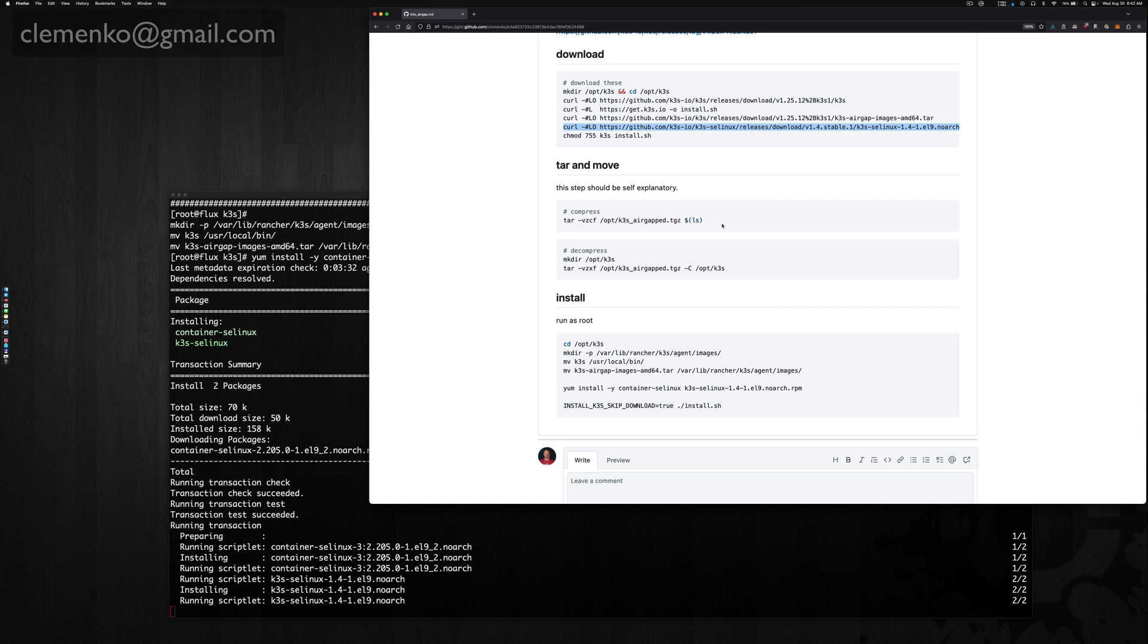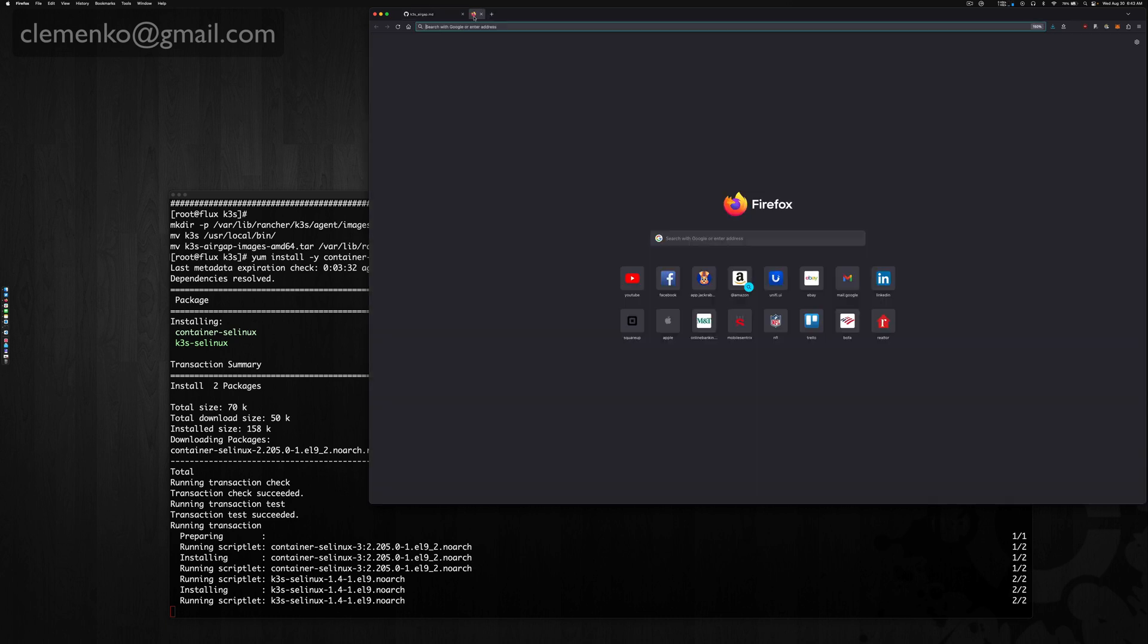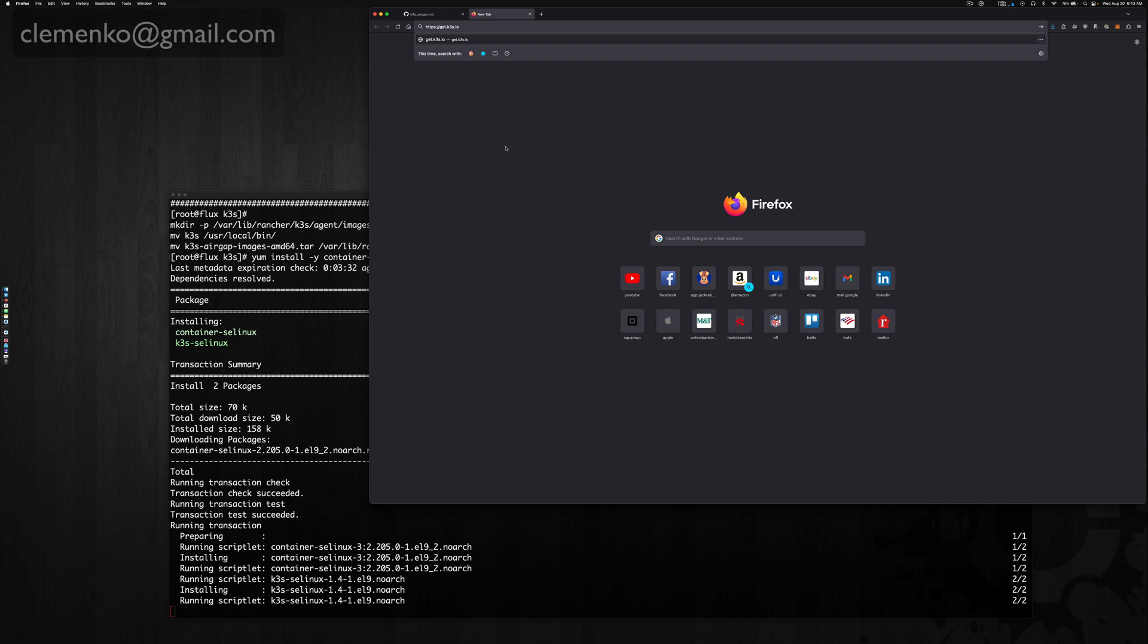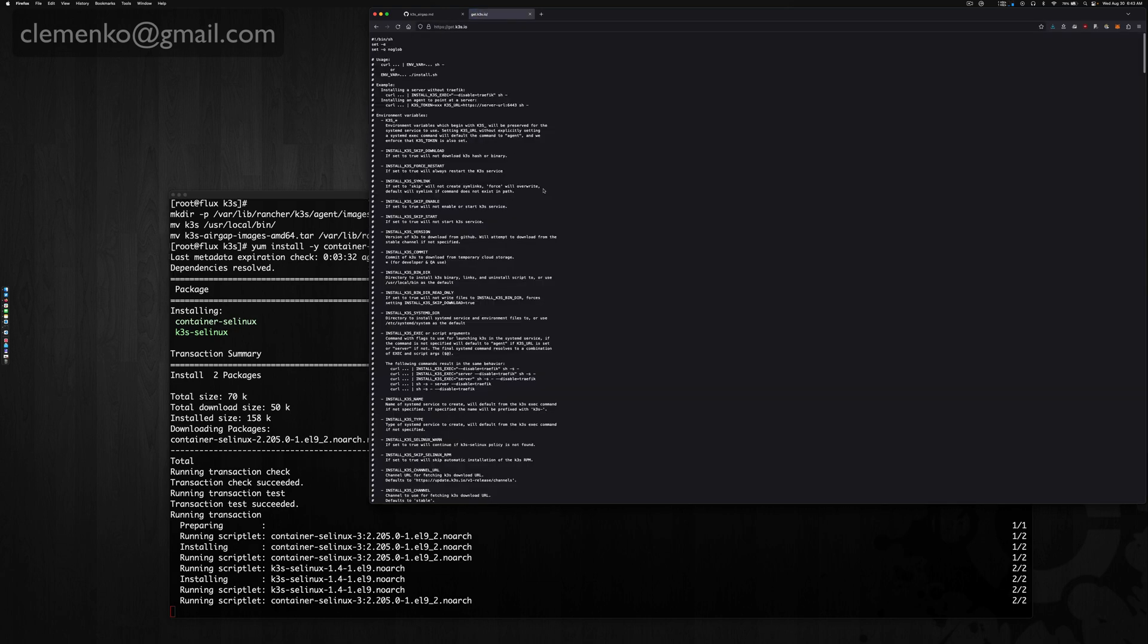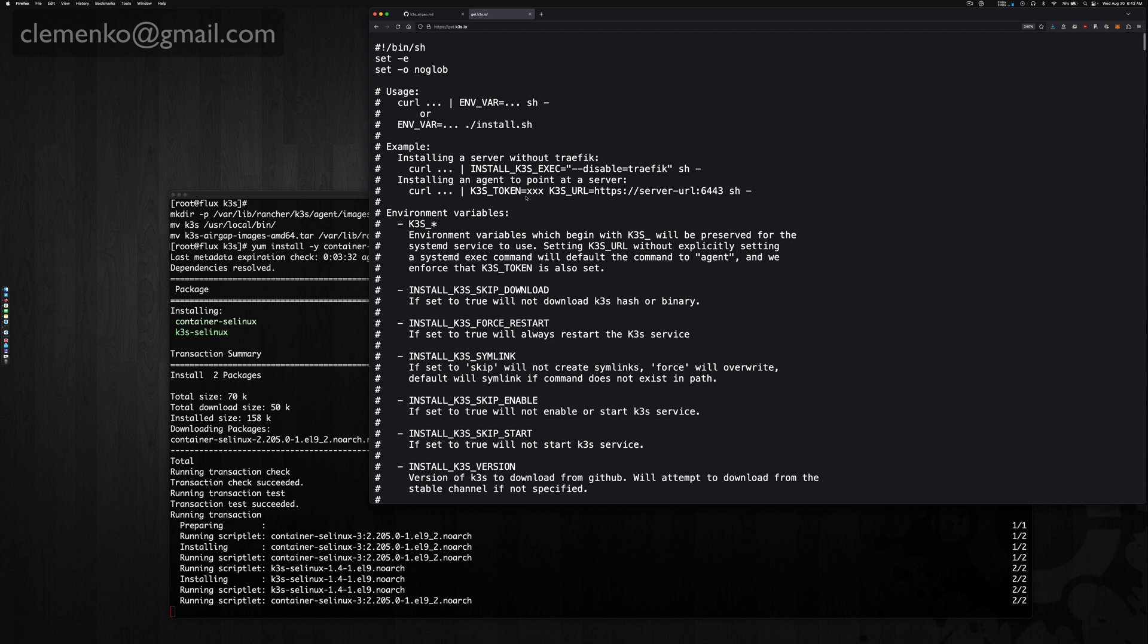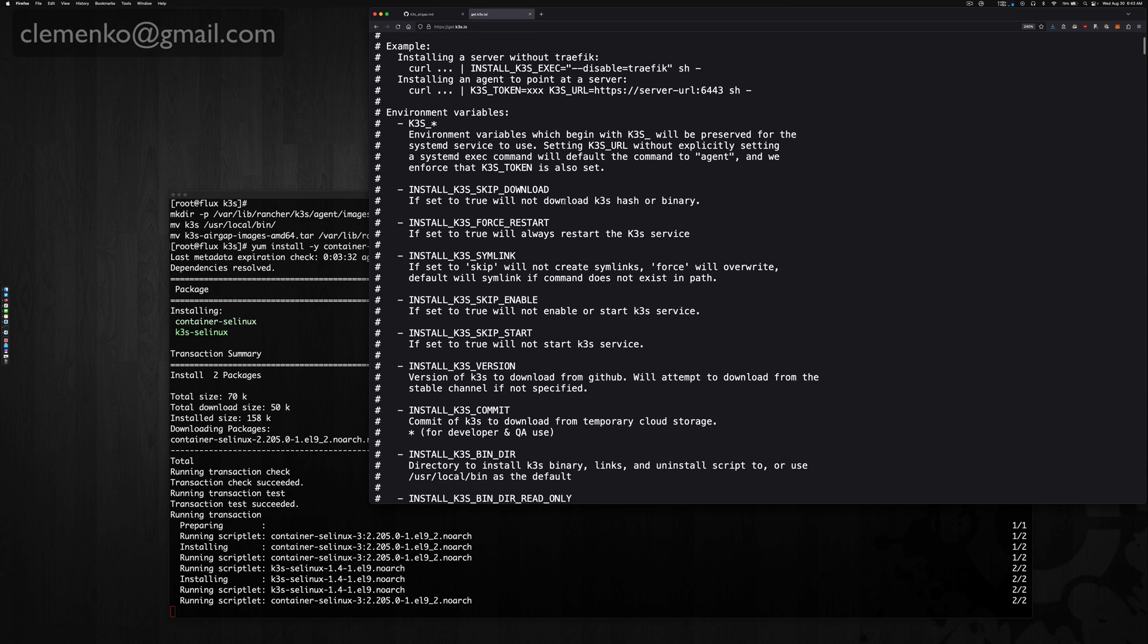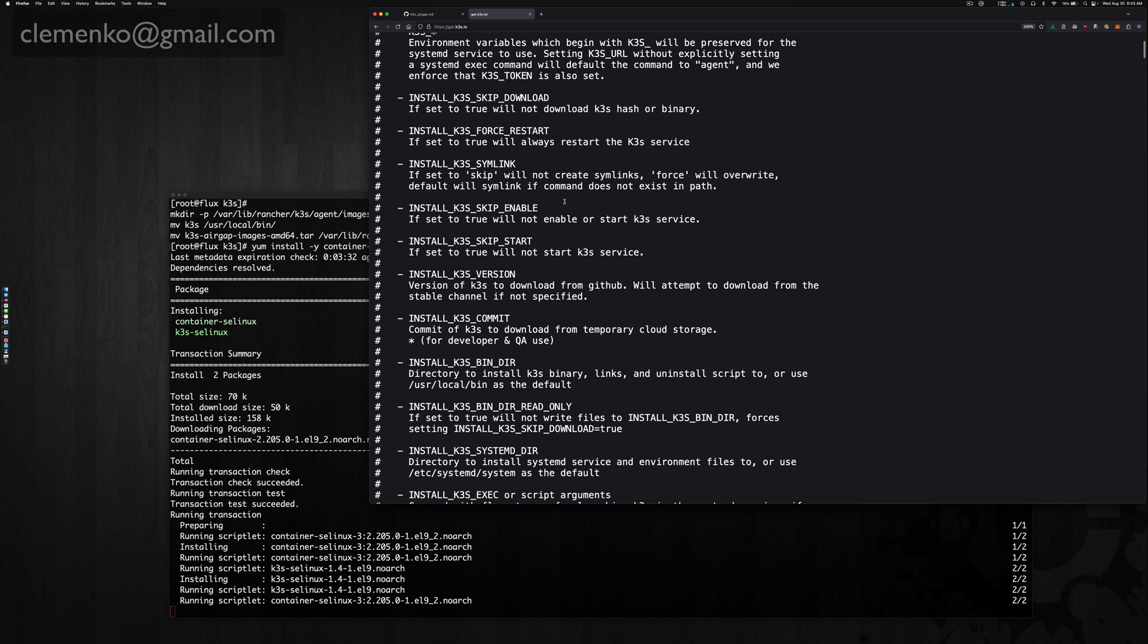While we're doing this, let me show you real quick. Interestingly enough, if you actually go to the get.k3s.io webpage, you actually get the install script itself and you can see there's a bunch of variables, so it is pretty well documented.